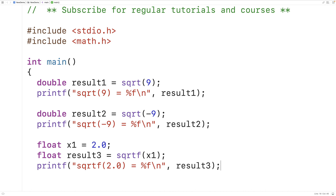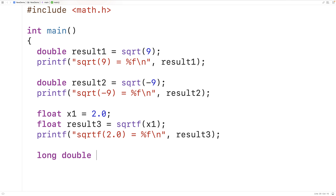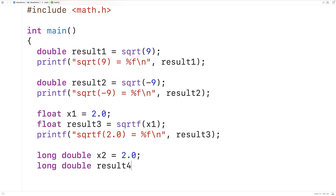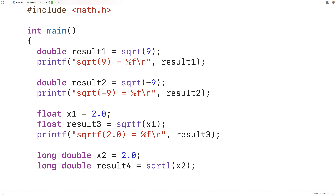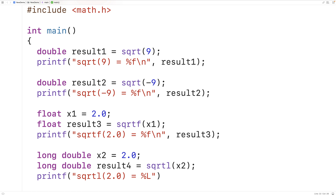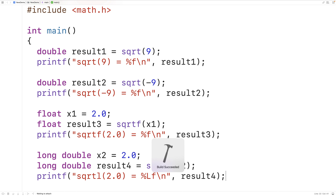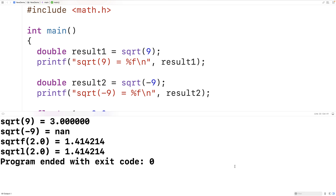Let's test out the long double function. Here we'll have long double x2 equal to 2.0, and then long double result4 equal to sqrtl — that's the long double square root function — passing it the value of x2. We output the result with printf using %Lf since this is a long double value. When we save, compile, and run we seem to get the same result for the square root of 2.0 as we did with the sqrtf function.